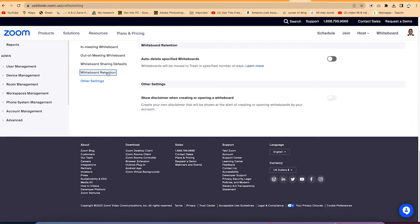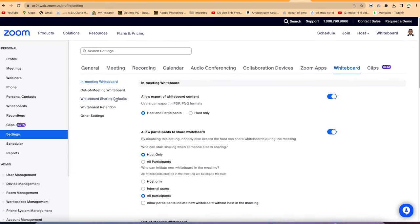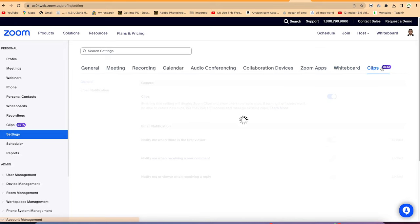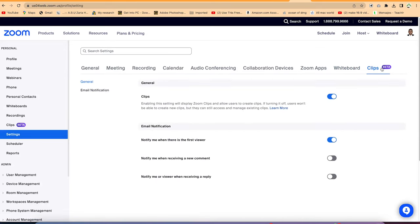Under whiteboard retention, you can choose whether the program deletes your whiteboard illustrations or saves them for next time or offline use. Once you've gone through the settings and enabled or disabled what you need, you can open your Zoom application to start or create a meeting.